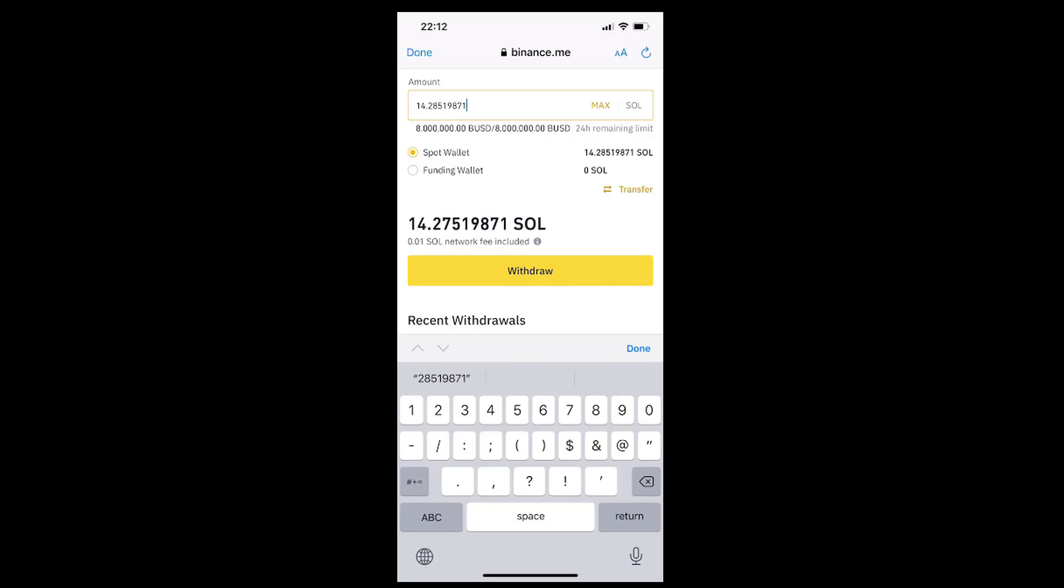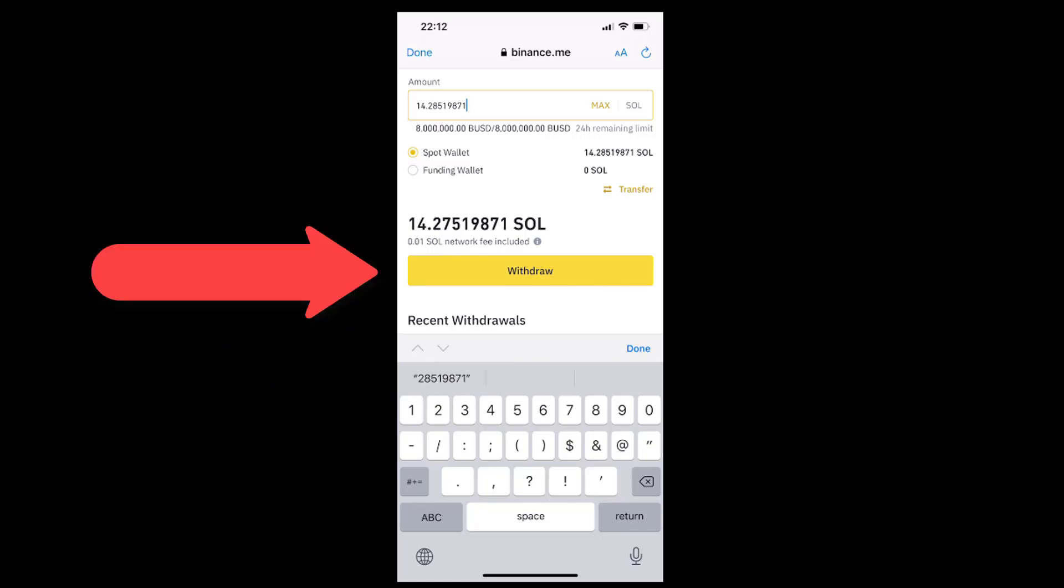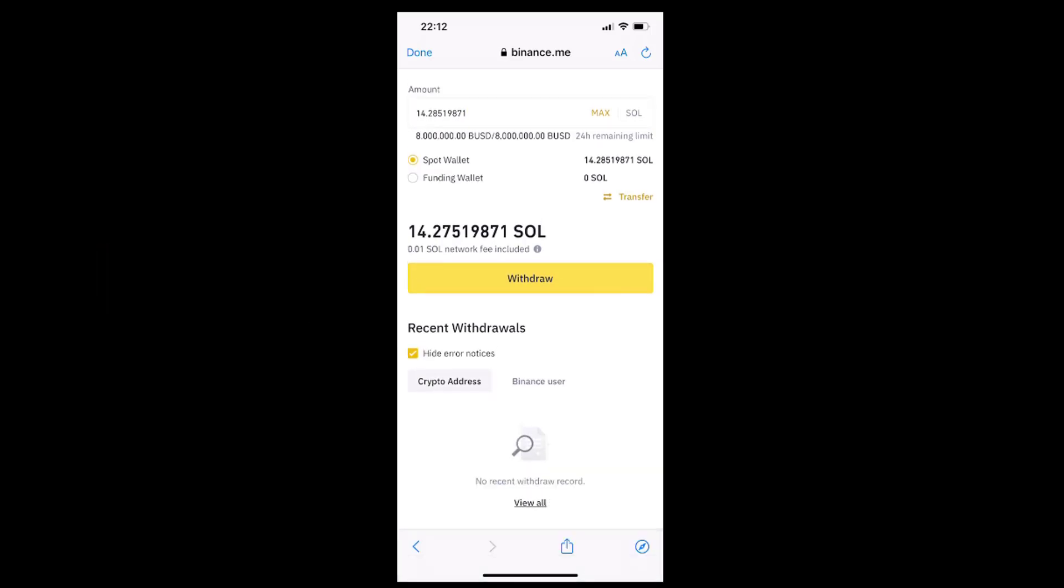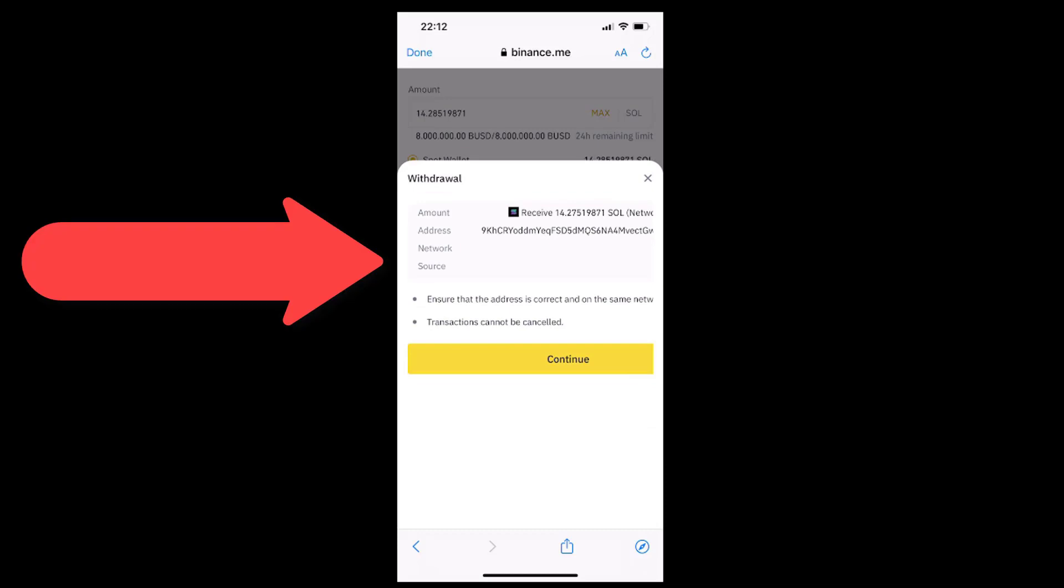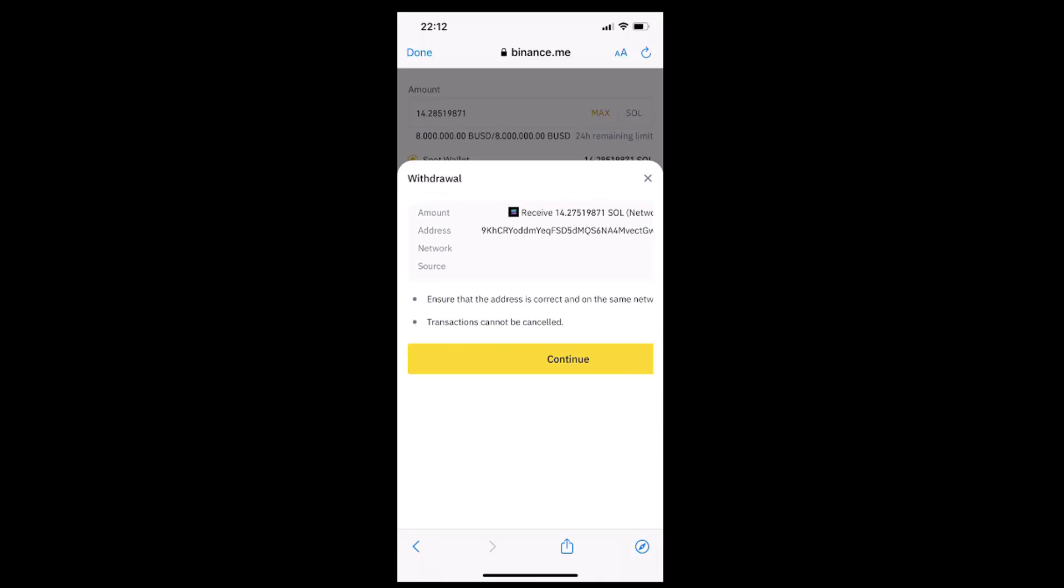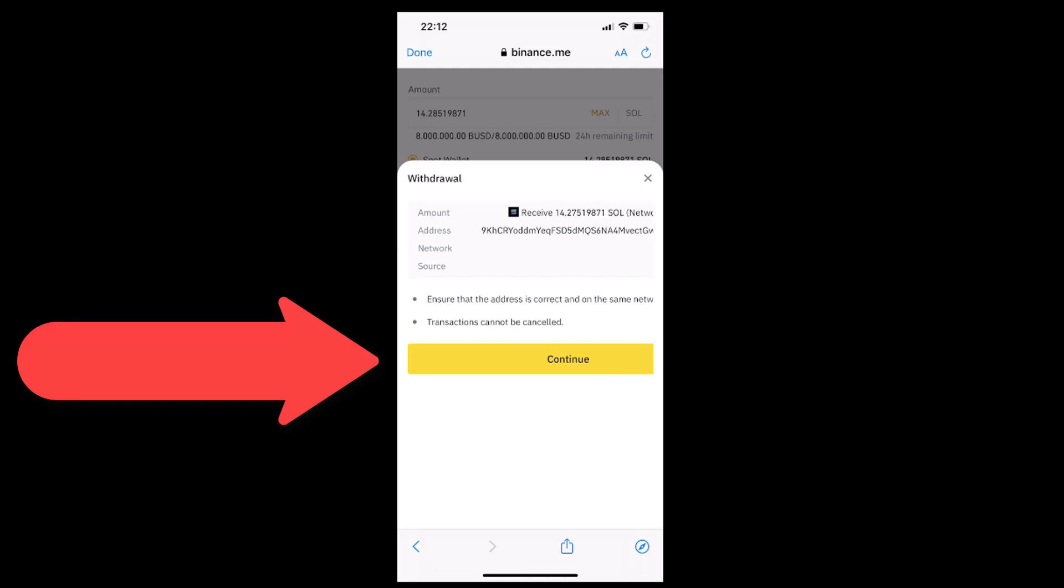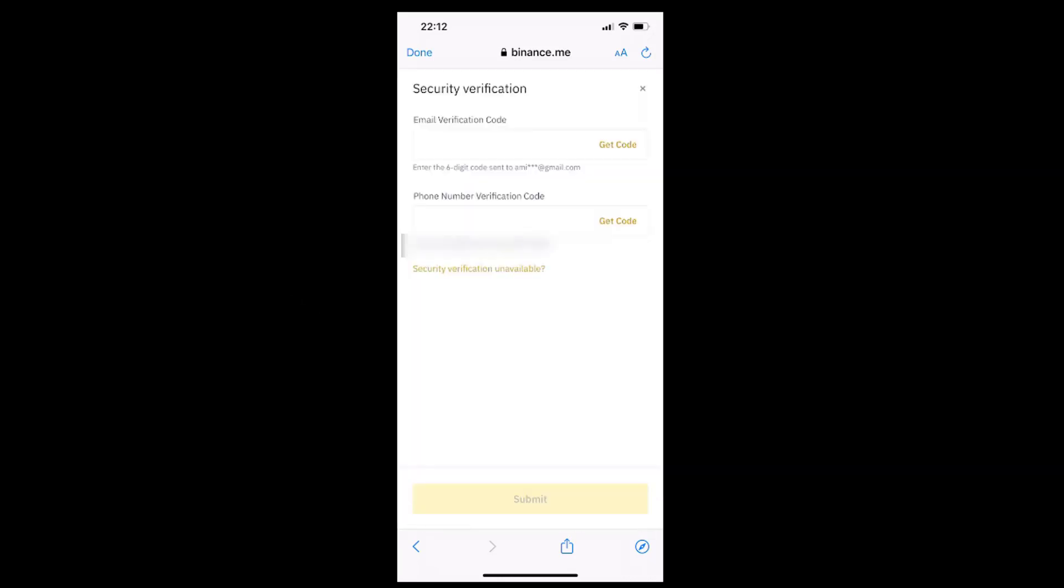If everything looks good, we can just tap the withdraw button to start the withdrawing process. Then, after we have reviewed the details inside the withdraw window that has just popped up, we can tap the continue button. We will just have to pass the security verification to continue.